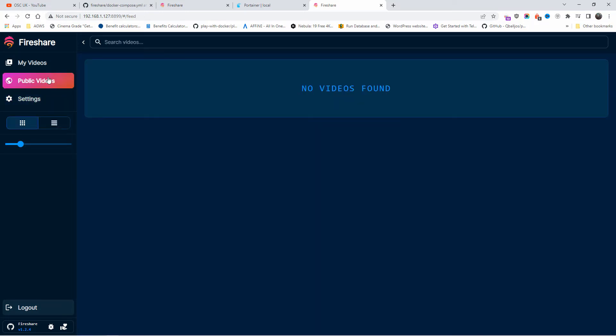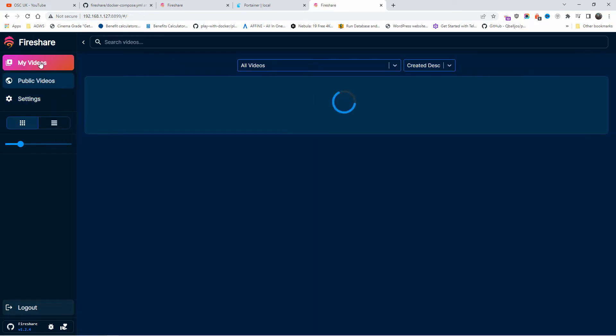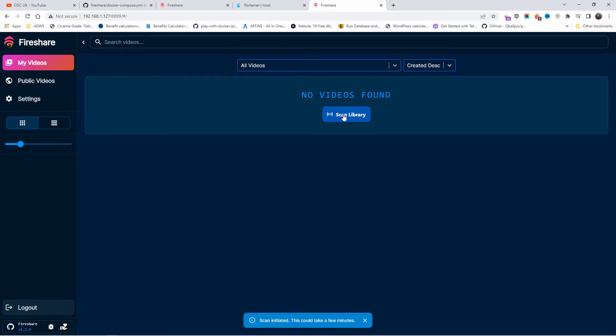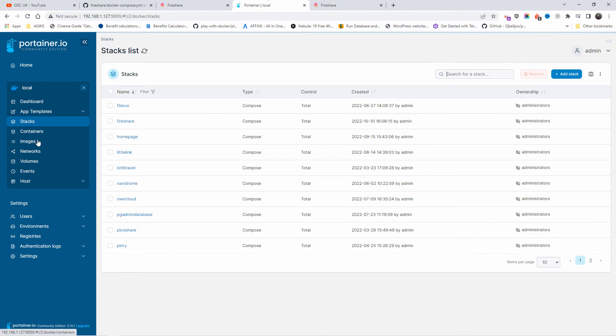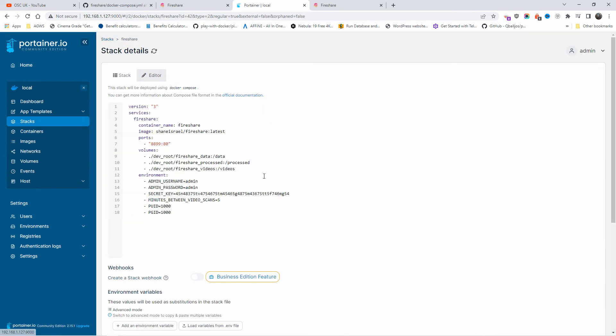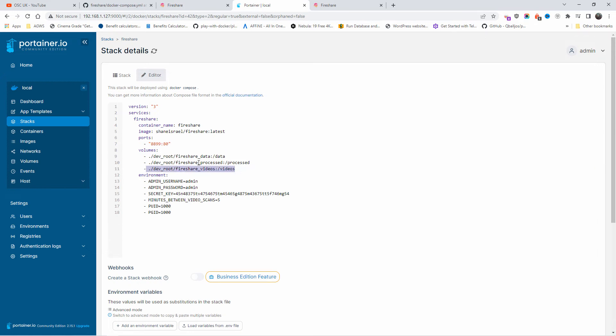This is the settings. Let's go to public videos. There we go, my videos. And here you can actually scan the videos. Now let me show you something here first. Let's go back to Portainer, let's go to stacks, let's go to Fireshare, let's go to editor. And now we actually see where the videos are being uploaded. This is the folder for the videos, so this is where you are going to upload your files.